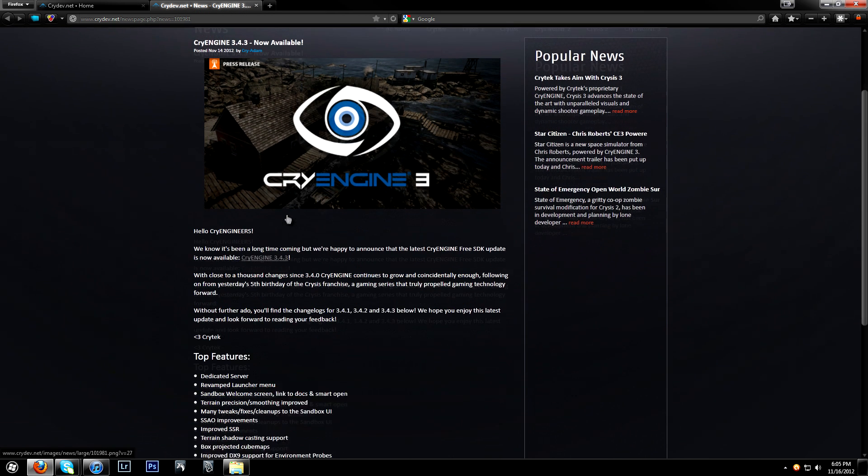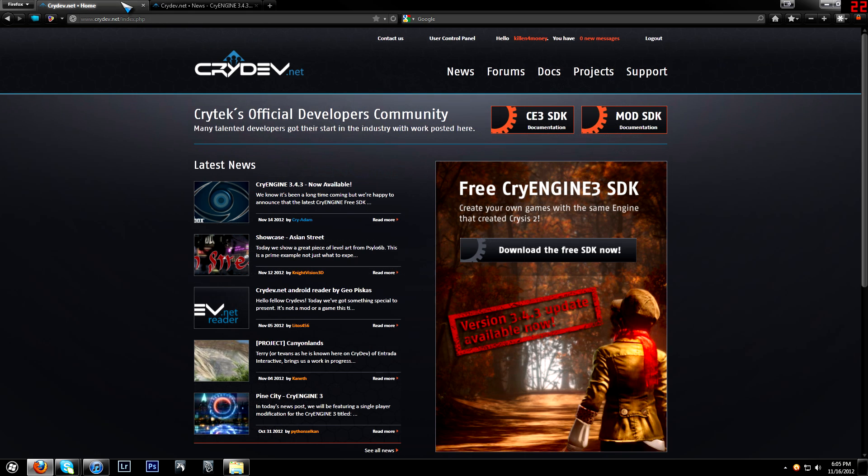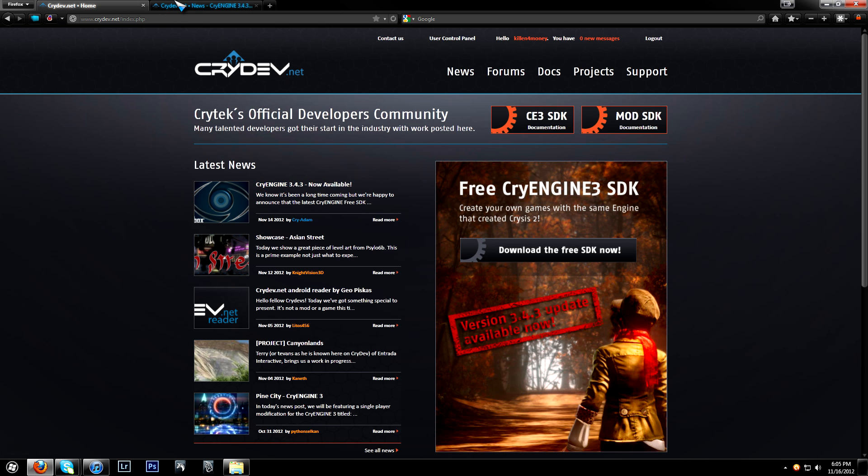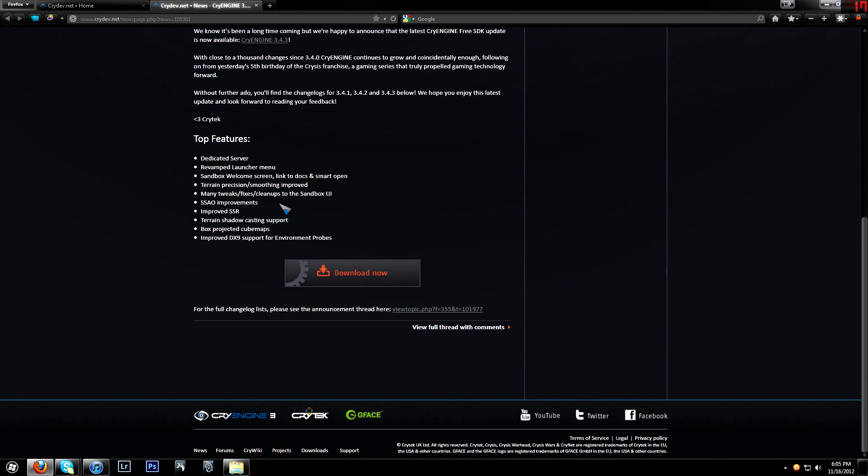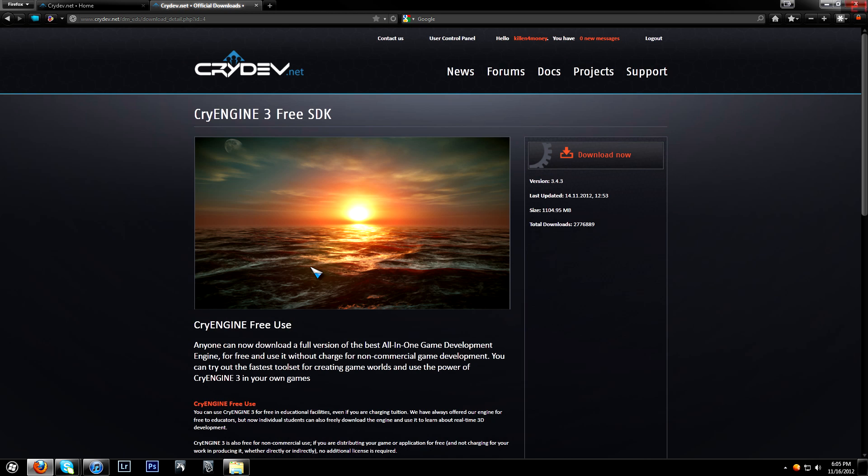Now, you can go and click on the top link at the moment. It may be gone by the time you watch this video. You can click on the top link and read all the changes for it, and then you can hit download now.